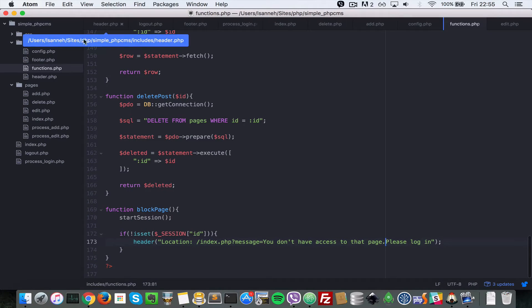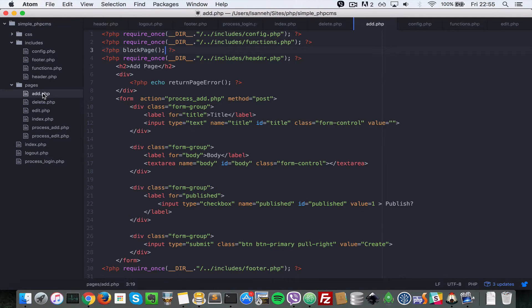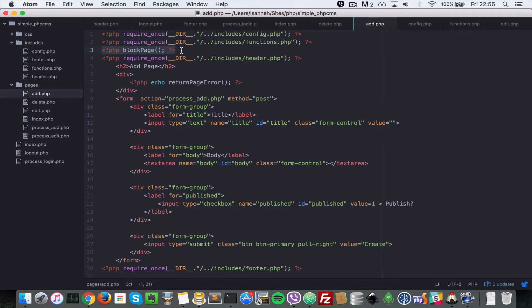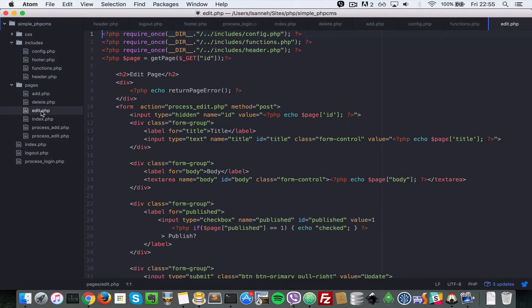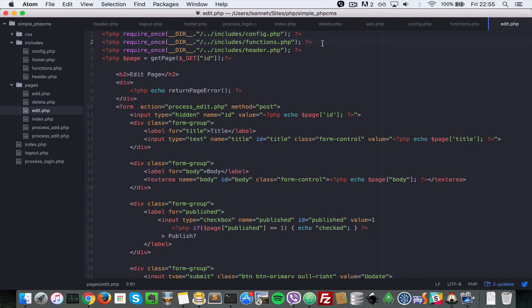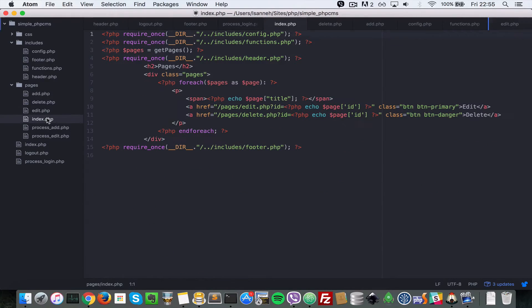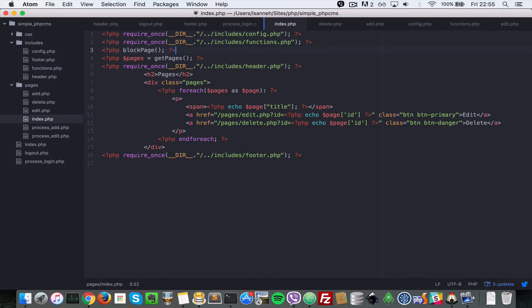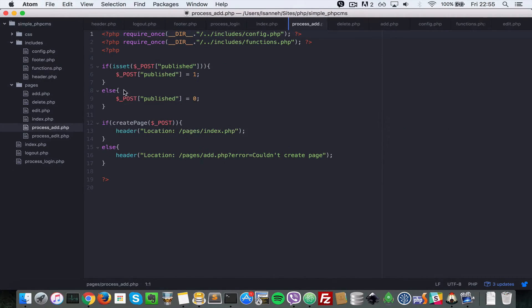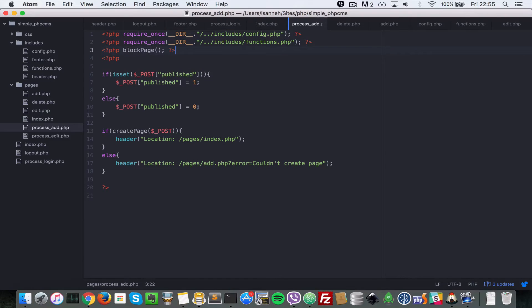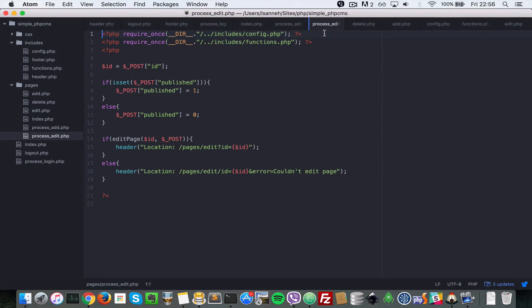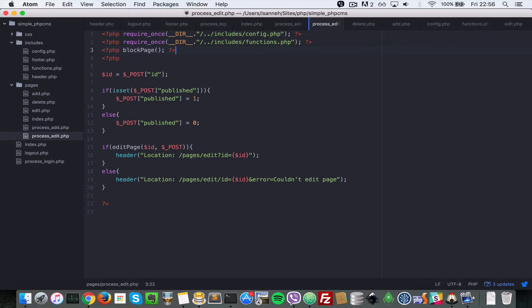I'm going to come to other pages and call that function there. Let's go to add.php here and I'm just going to copy this line. I'm going to go to all the other pages we want to block. Next we want to block the edit page, right after functions I'll paste that there. Let's go to the listing of pages as well and block that. Finally let's go to process_add as well, right after functions, and process_edit, because a user can just create a script that sends some post variables to these pages and they can still create or add pages.